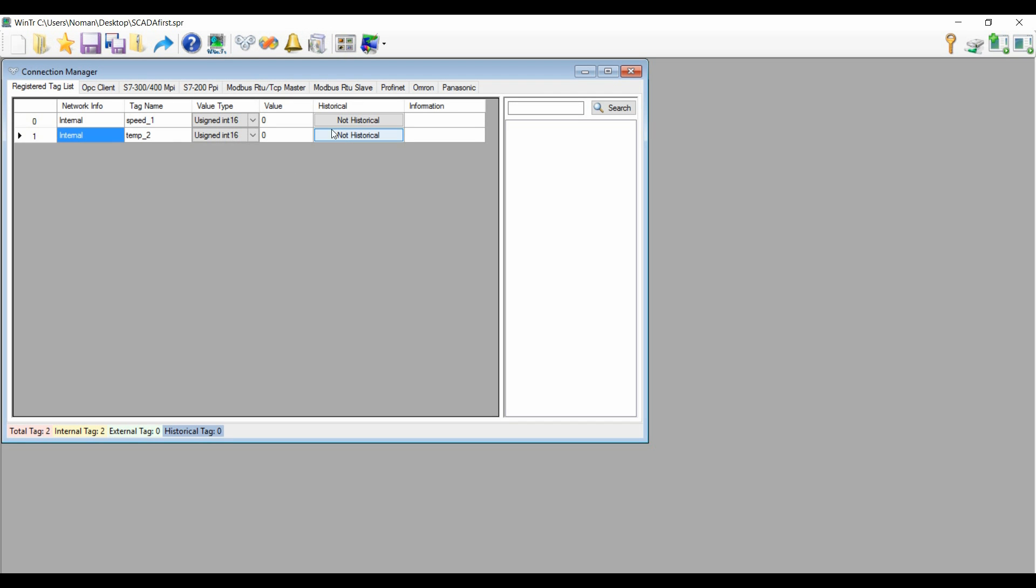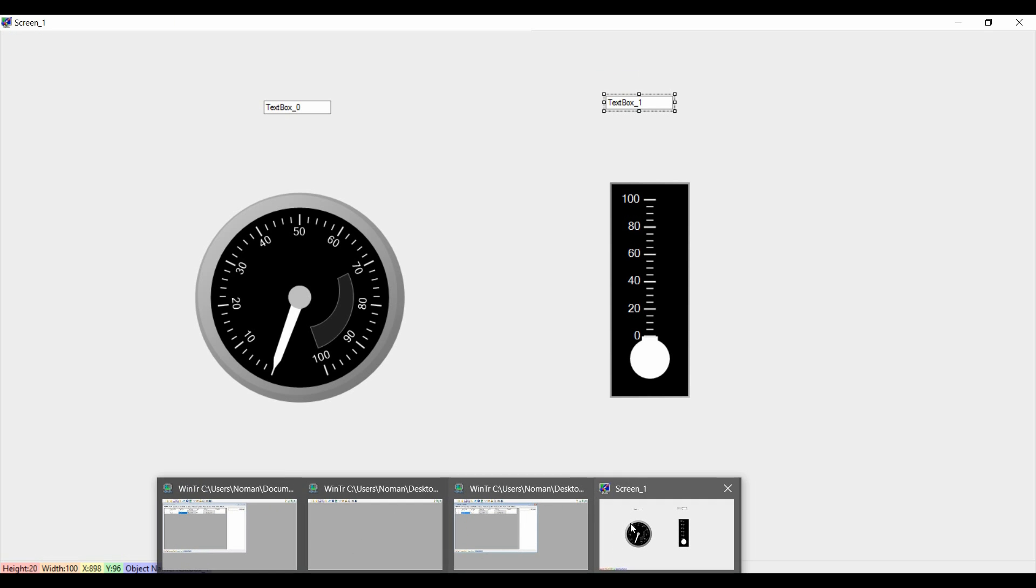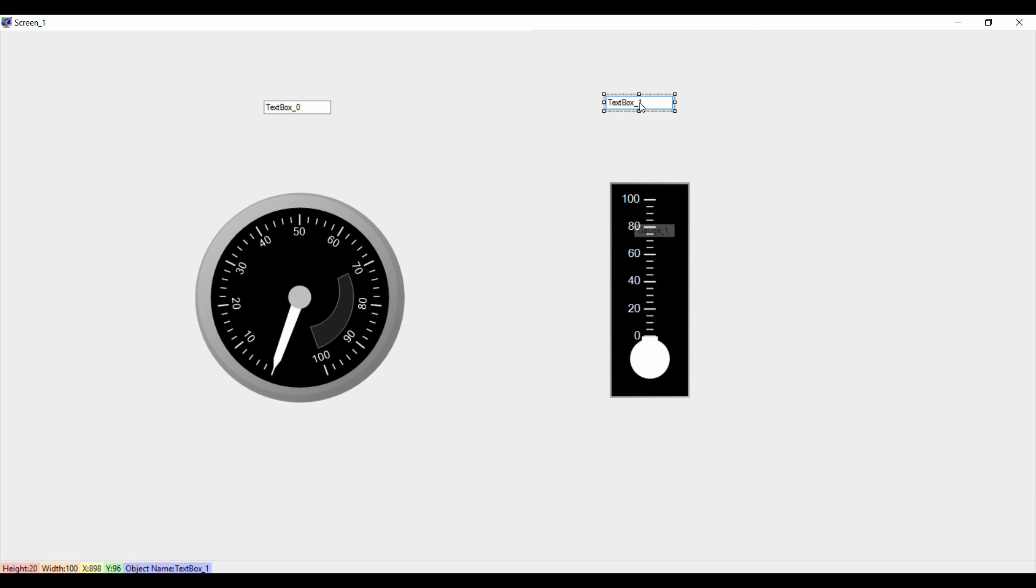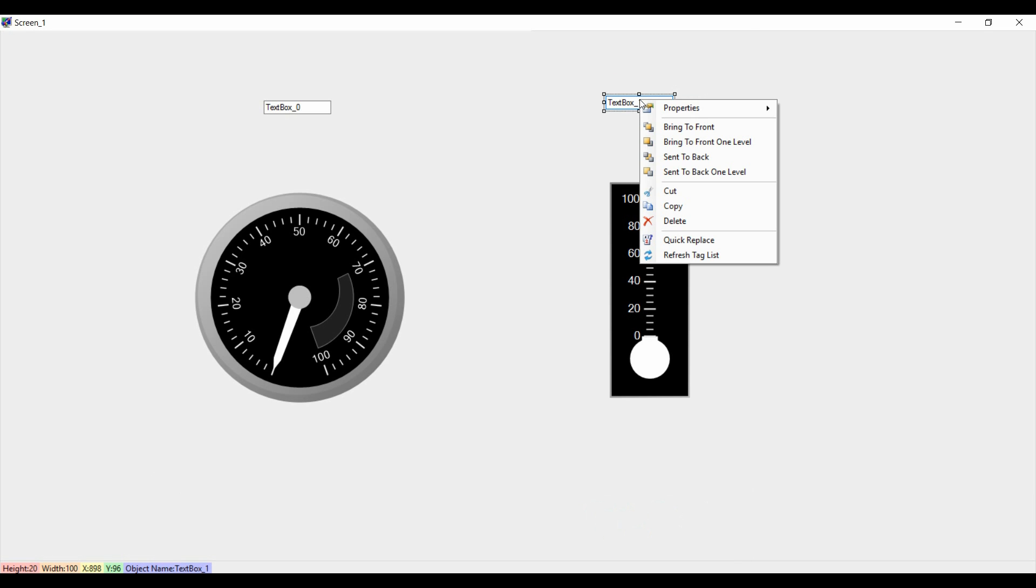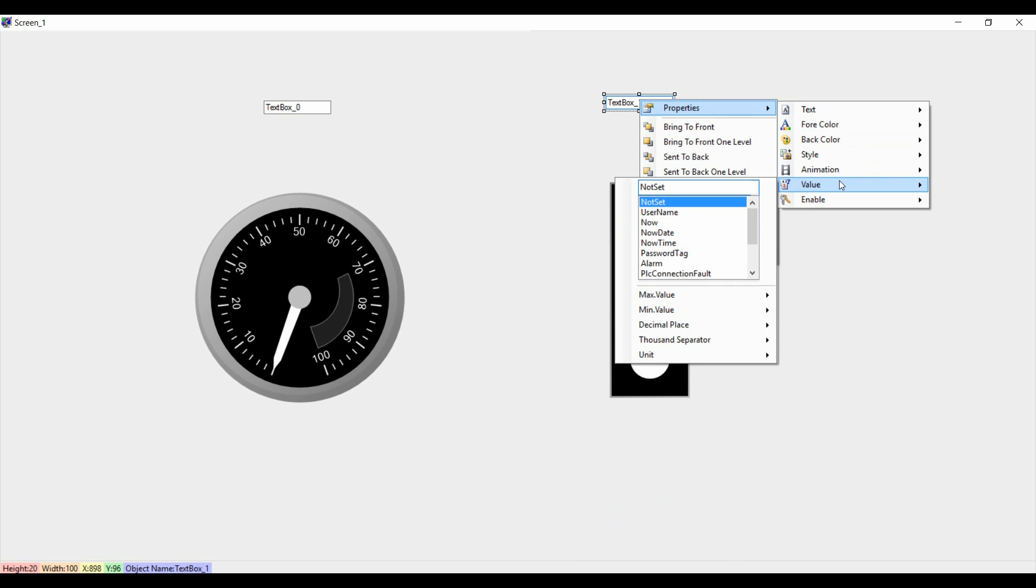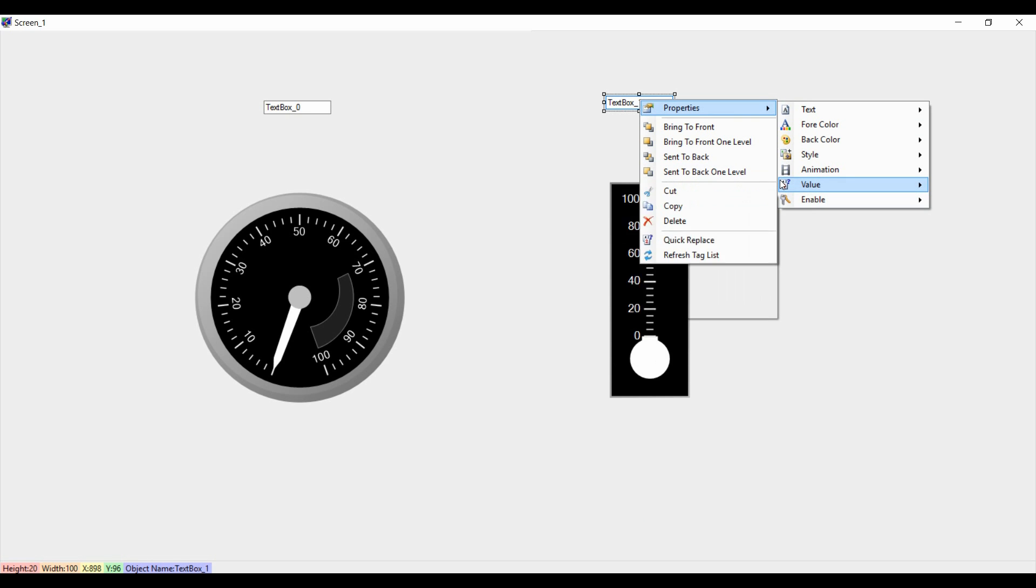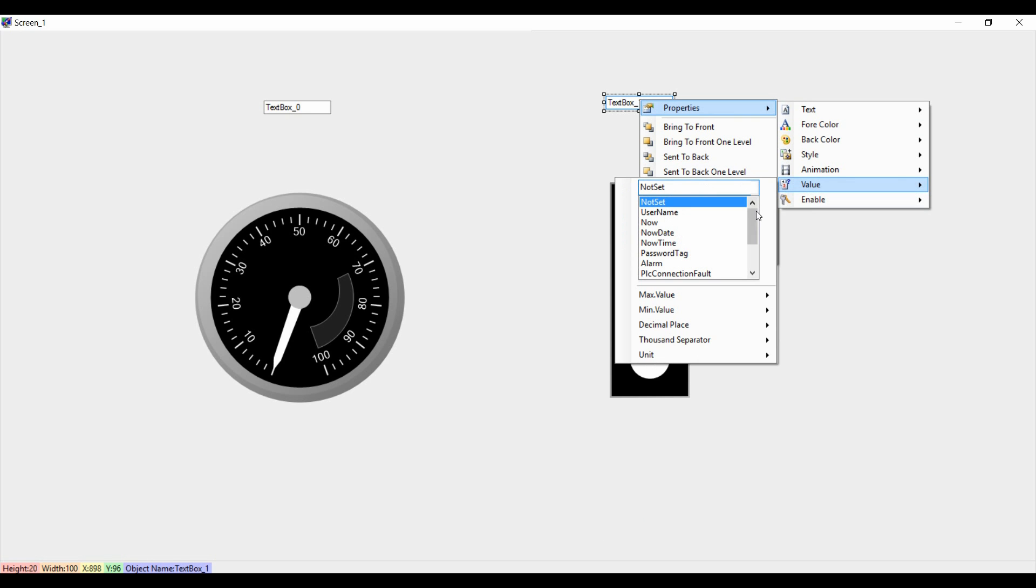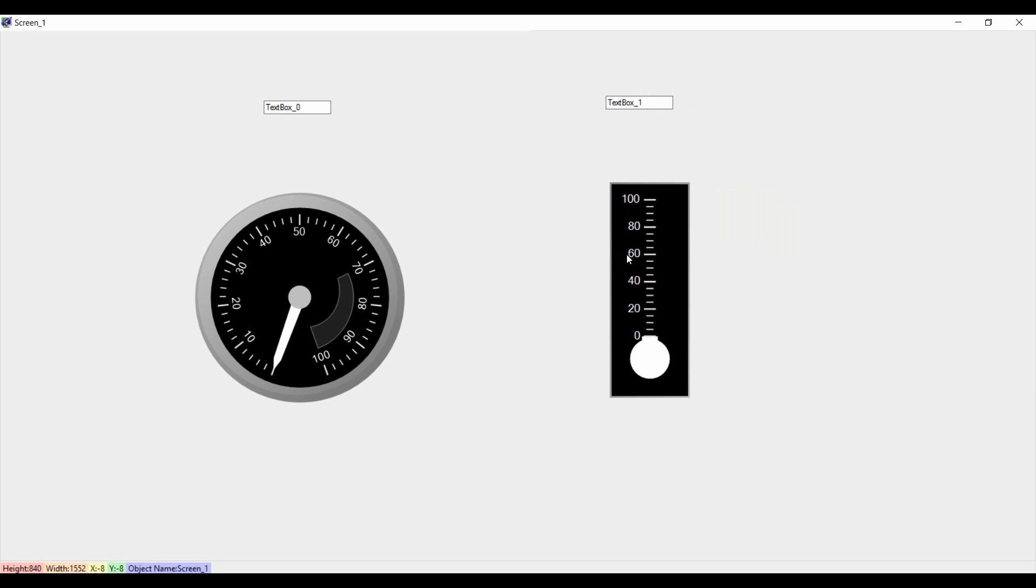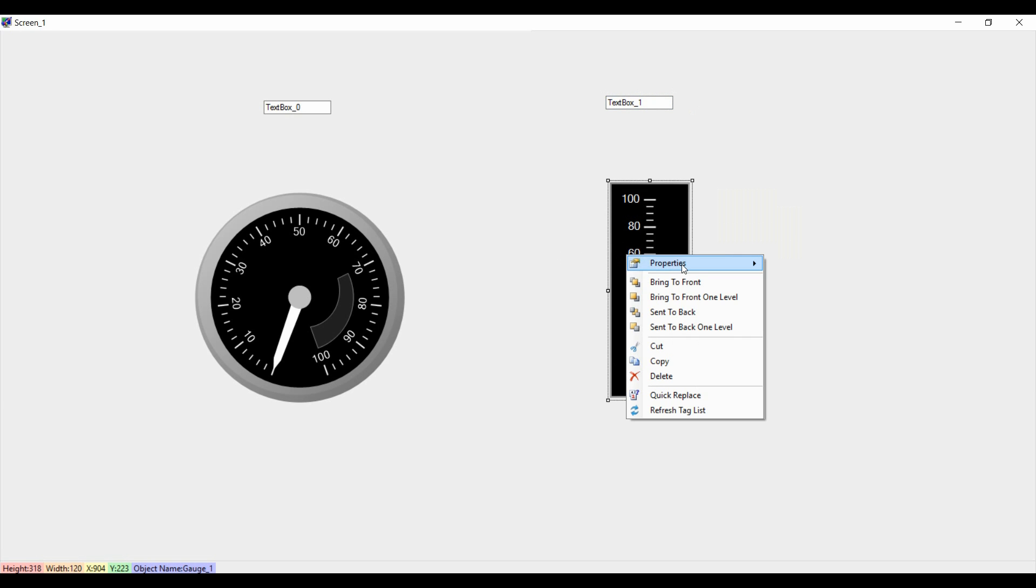So now it will be updated because it was not properly written. Now if I will go to the screen, I will check the value. And now it will change the value because we rename it. Now it's temperature. Now see, before what was happening? Because this was in writing mode, we didn't hit the enter button there. That's why it was not properly updated.